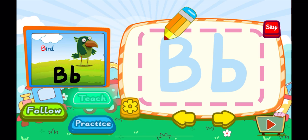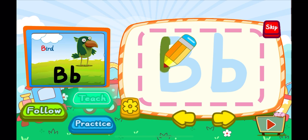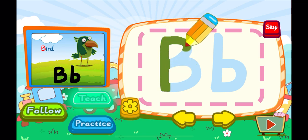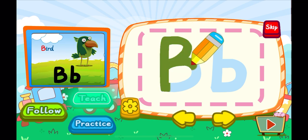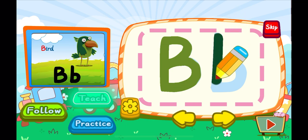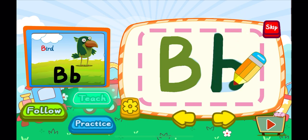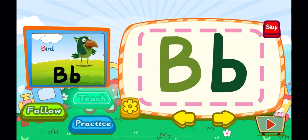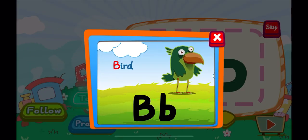This is the letter B. One, two, B. A big B. One, two, B. A little B. B is for bird. B, B, B.